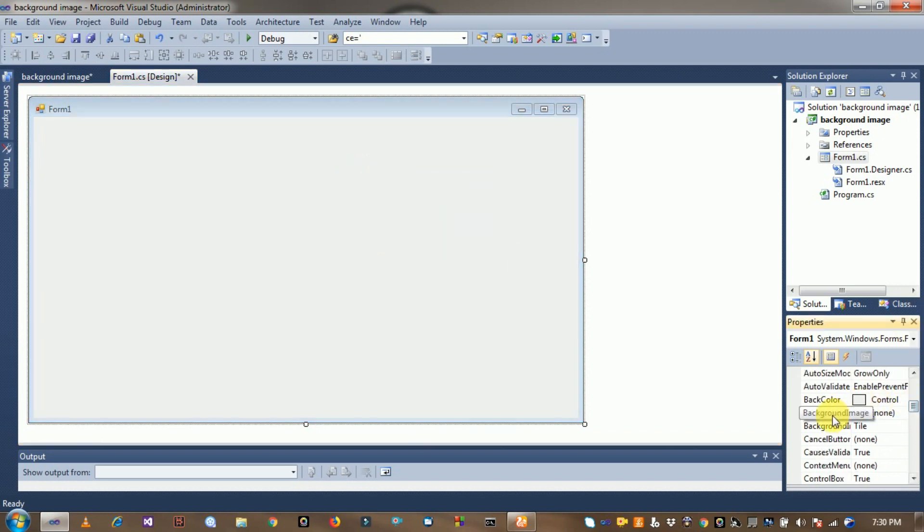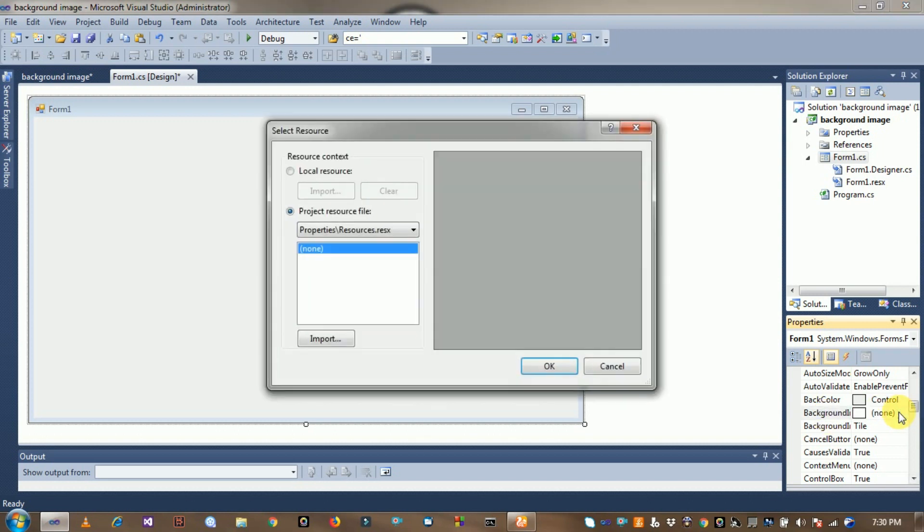Then click on background image here. Click on this option, click on Import option.